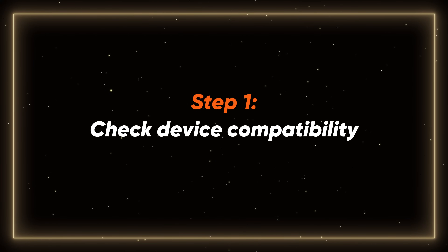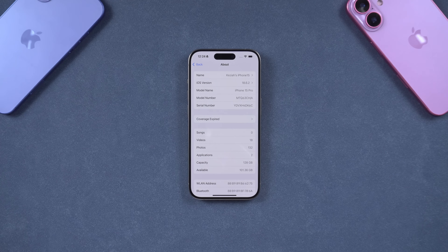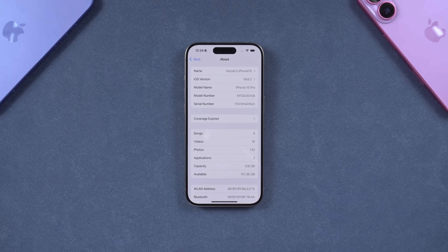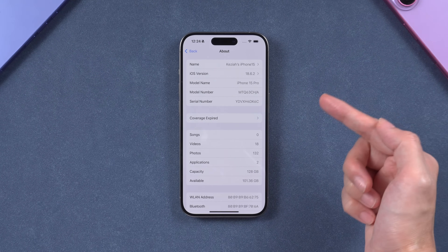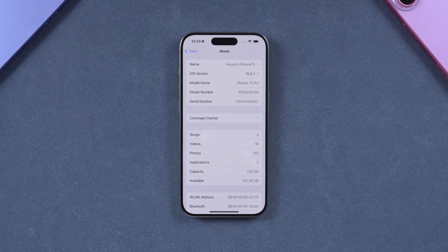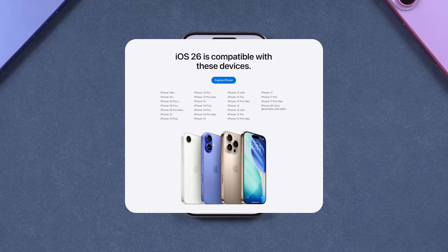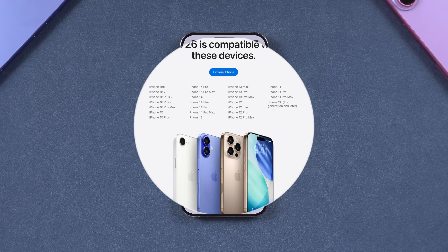Step 1: Check device compatibility. First, you need to confirm whether your iPhone supports the update to iOS 26. Here I've listed all the supported iPhone models. If your iPhone is not on this list, unfortunately, you won't be able to upgrade to iOS 26.